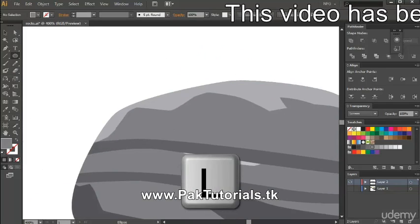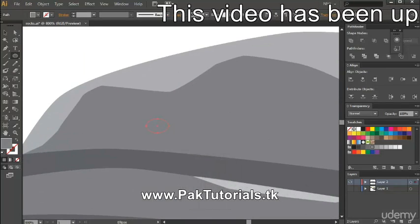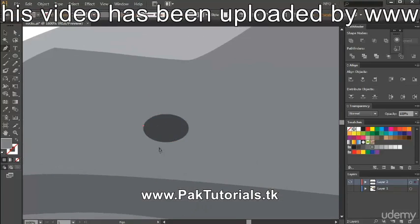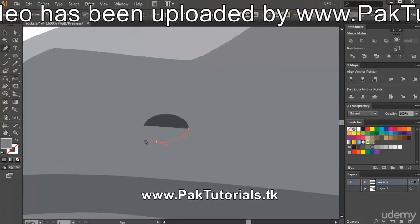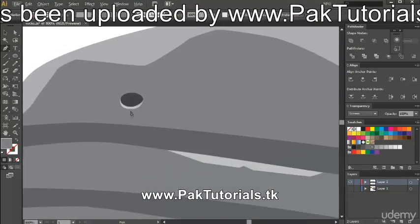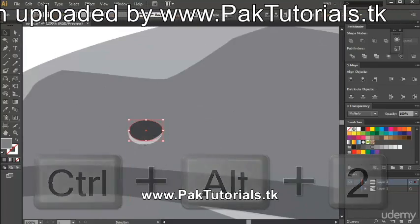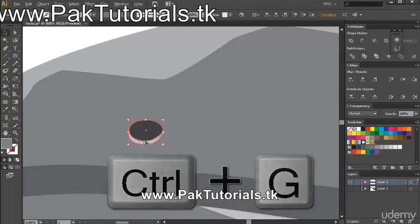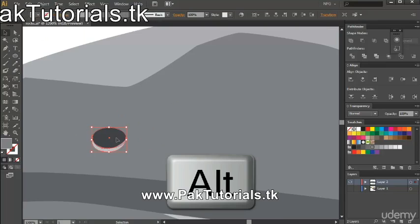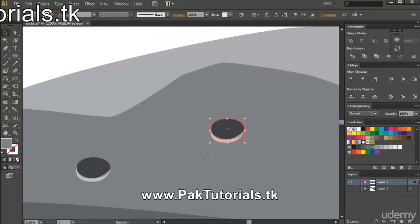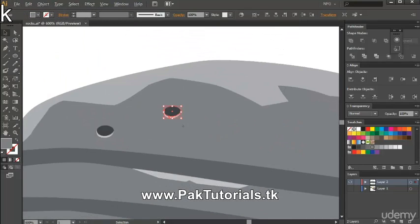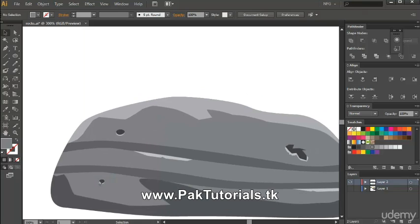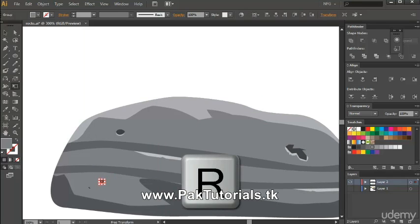You can use the ellipse tool and draw out a similar shape, lock it, then draw the highlight part. We can unlock them, and you can even reuse this. In my case, I'll group it by pressing Ctrl+G, then press Alt and drag it out to duplicate the shape. Then we can move it to other parts of the rock, make it smaller, or rotate it a bit by pressing R.